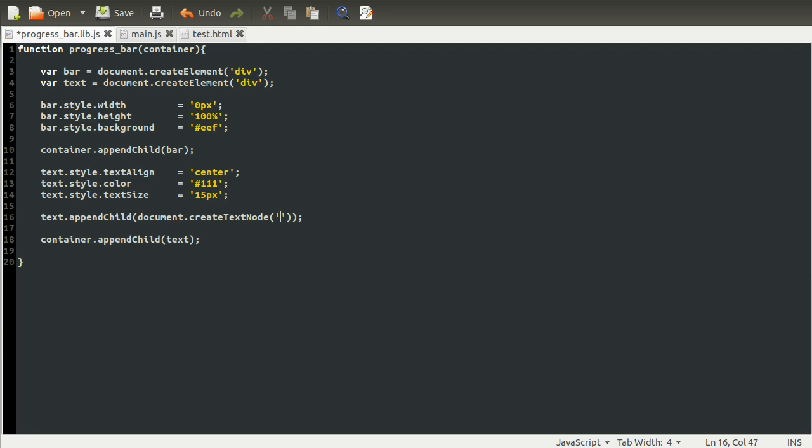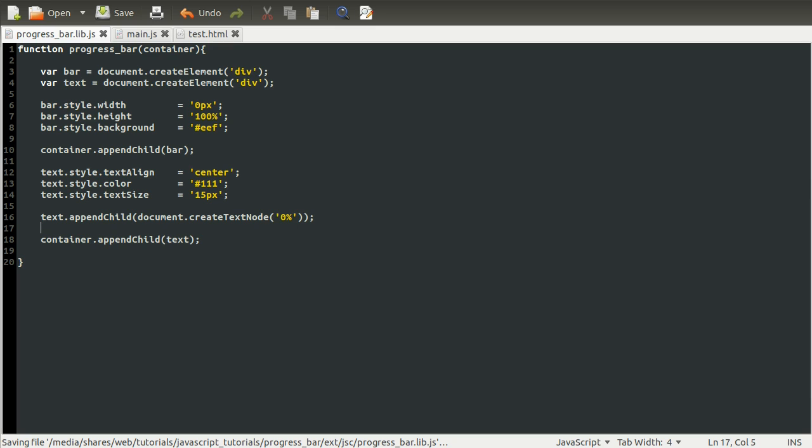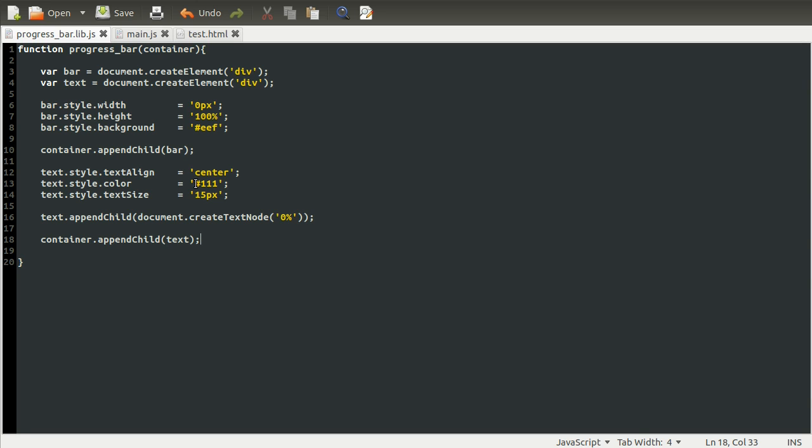Anyway, by default, we want to set this to 0%. Now we should be in a position to test this out, because we've appended our text. This is something that we should actually be able to see. But before we can do that, at the moment, this is just a function definition—we actually need to call it.